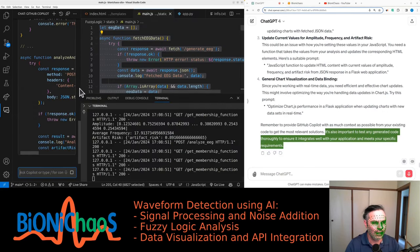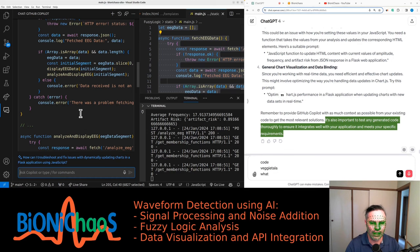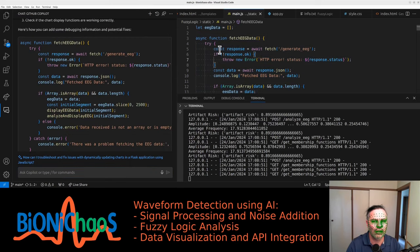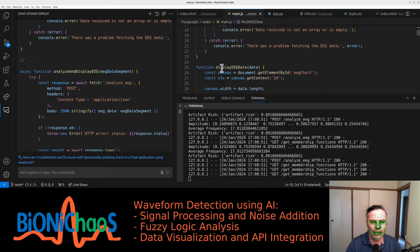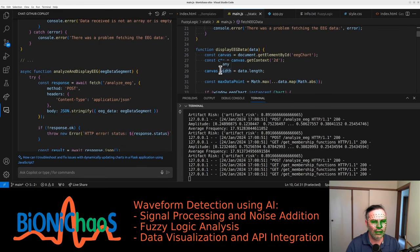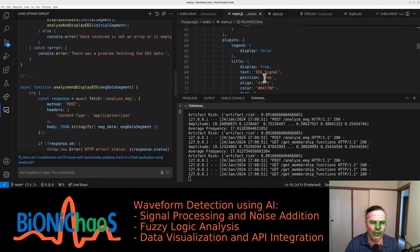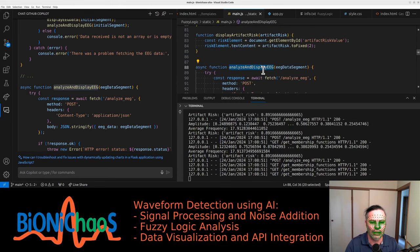Here we're getting some code - fetch EEG data. I do not know what changes were made. It's an async function - const response, generate the response, otherwise throw an error. Make sure the server is running and the endpoints are correctly processed. I have display EEG data separate at the moment - I do have it.